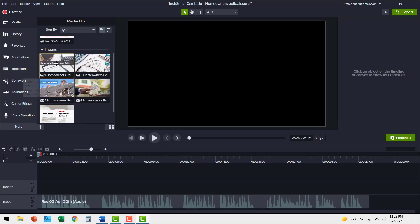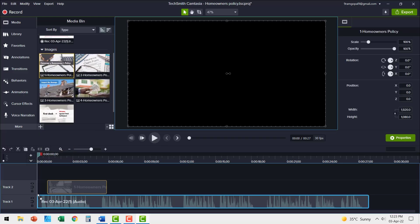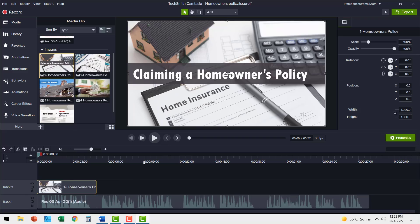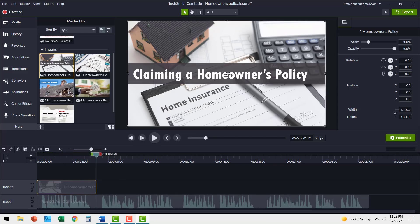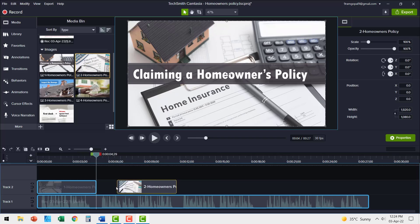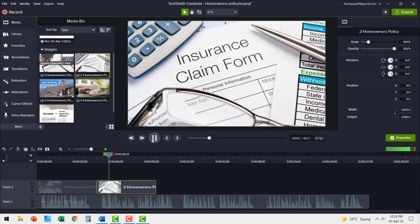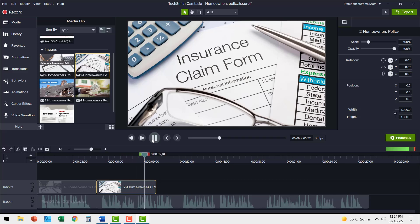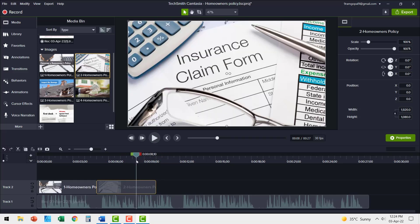First let me pick up the first image and I can place this over here and let us play the video while the audio is on. Today, let's learn the process for claiming homeowners insurance policy. Now I can pick up the second image and place it right next to the previous one. When you make a claim to the policy. In most cases, the adjuster will first inspect the data. Now if you observe, this is the point where we talk about the adjuster inspecting the home.